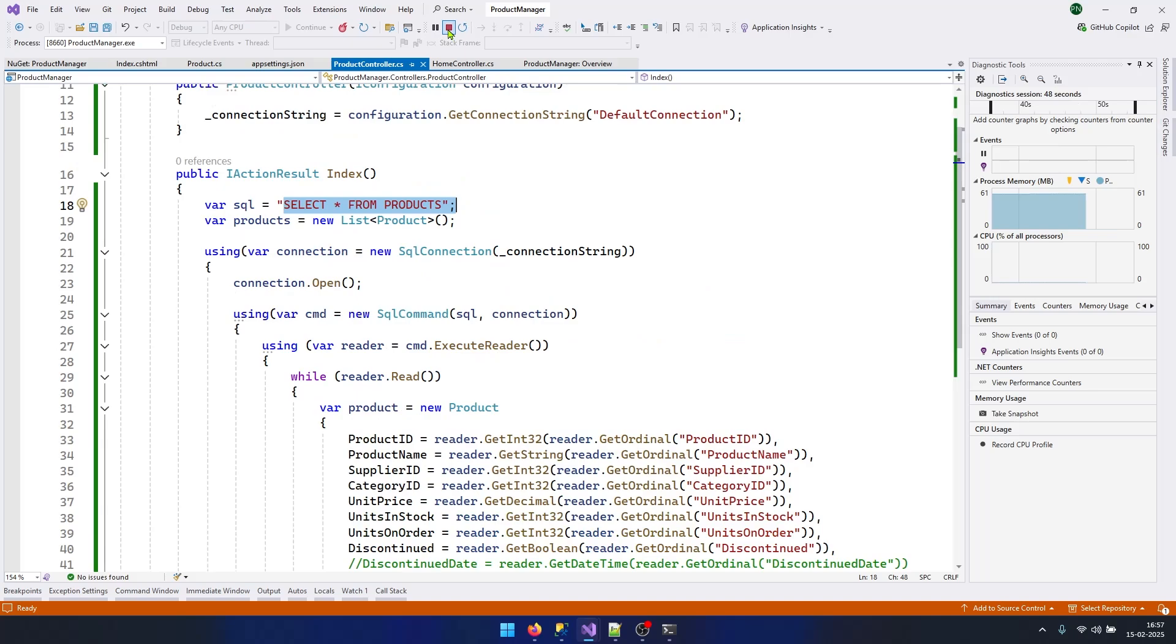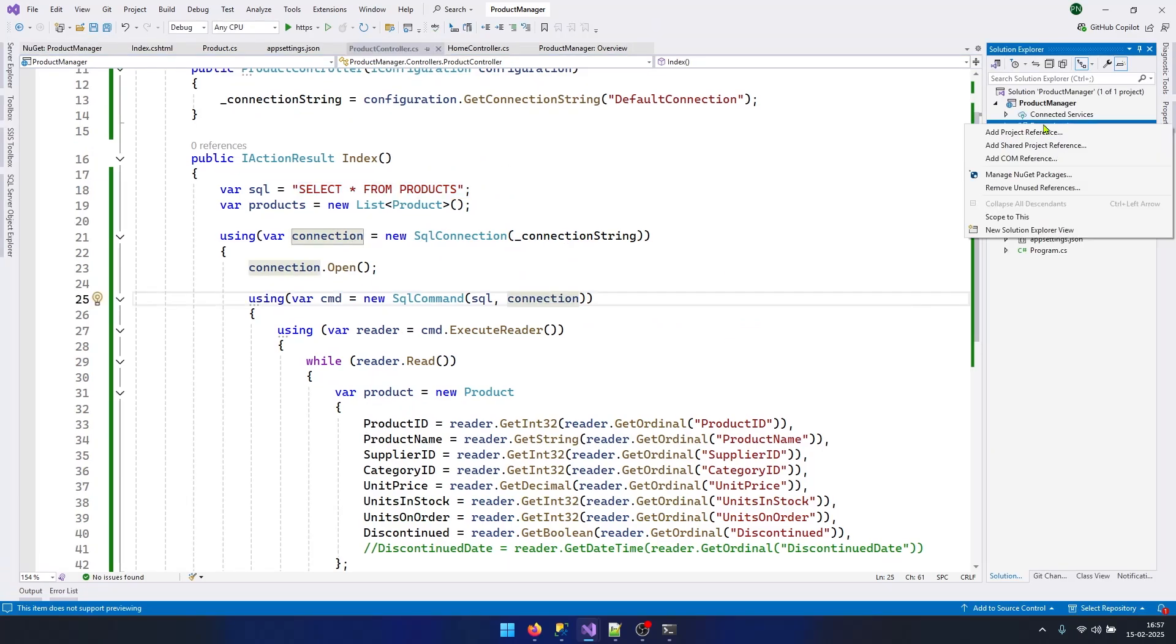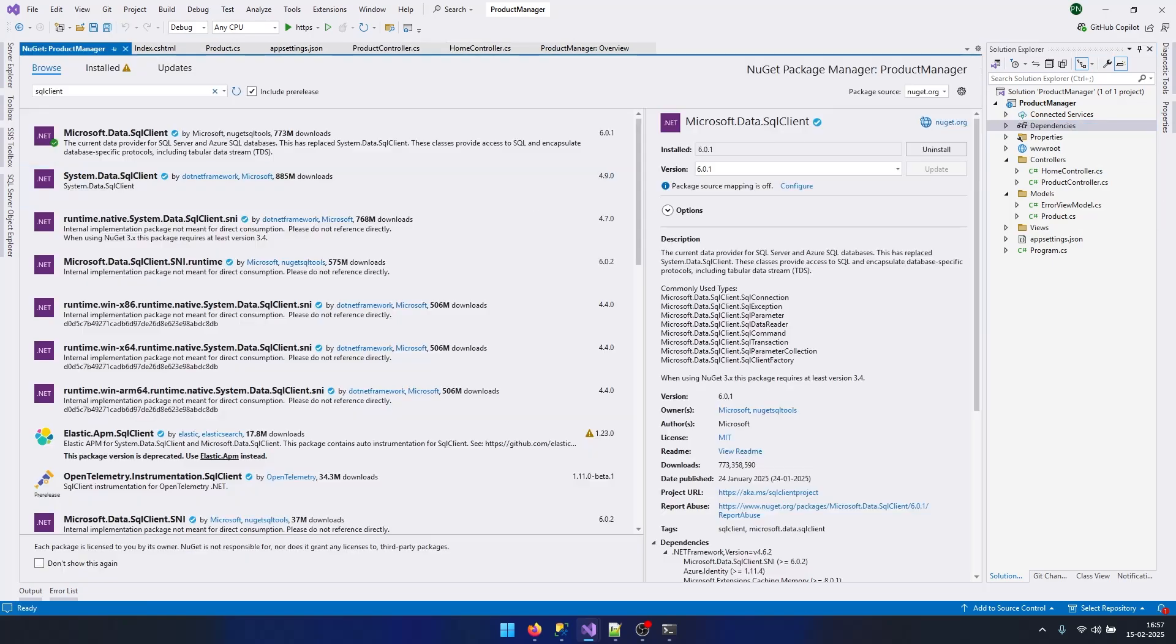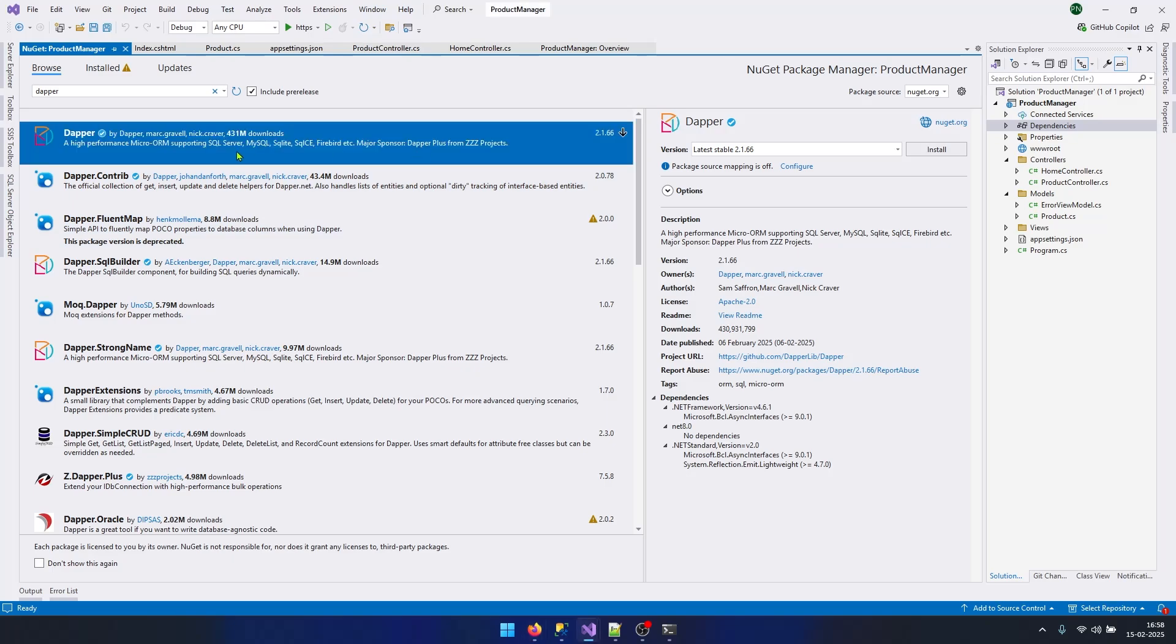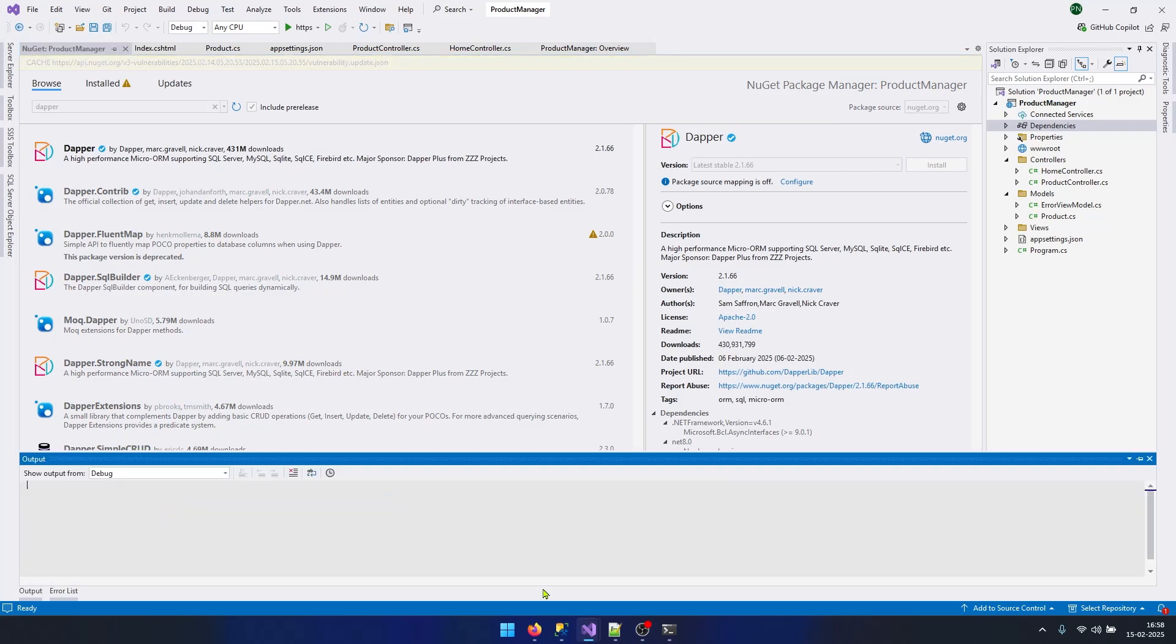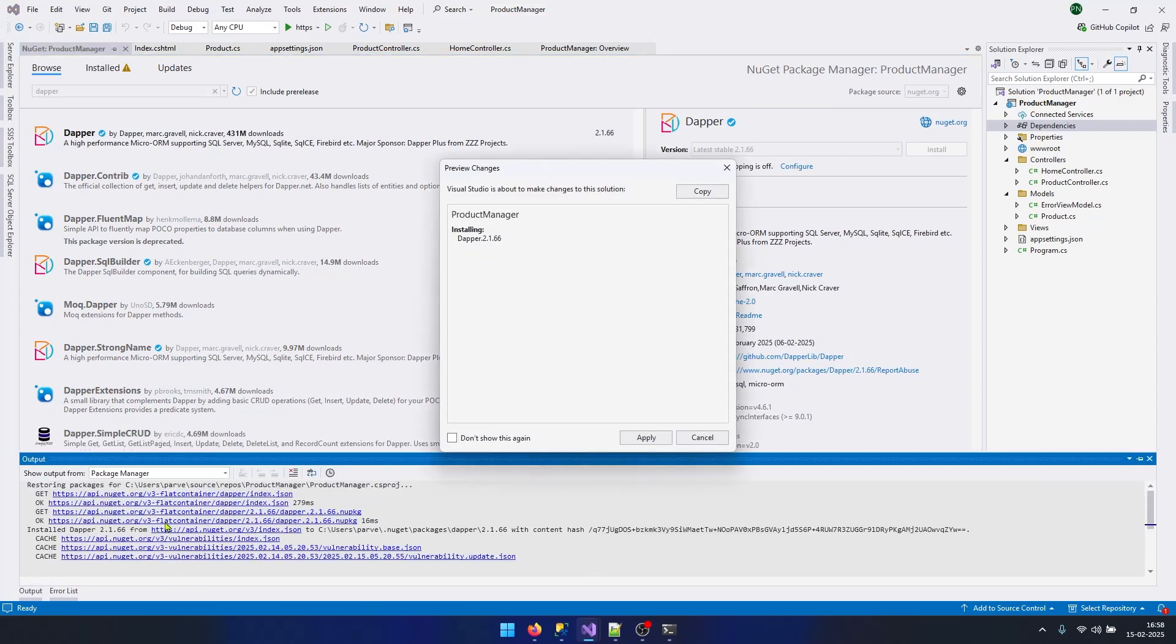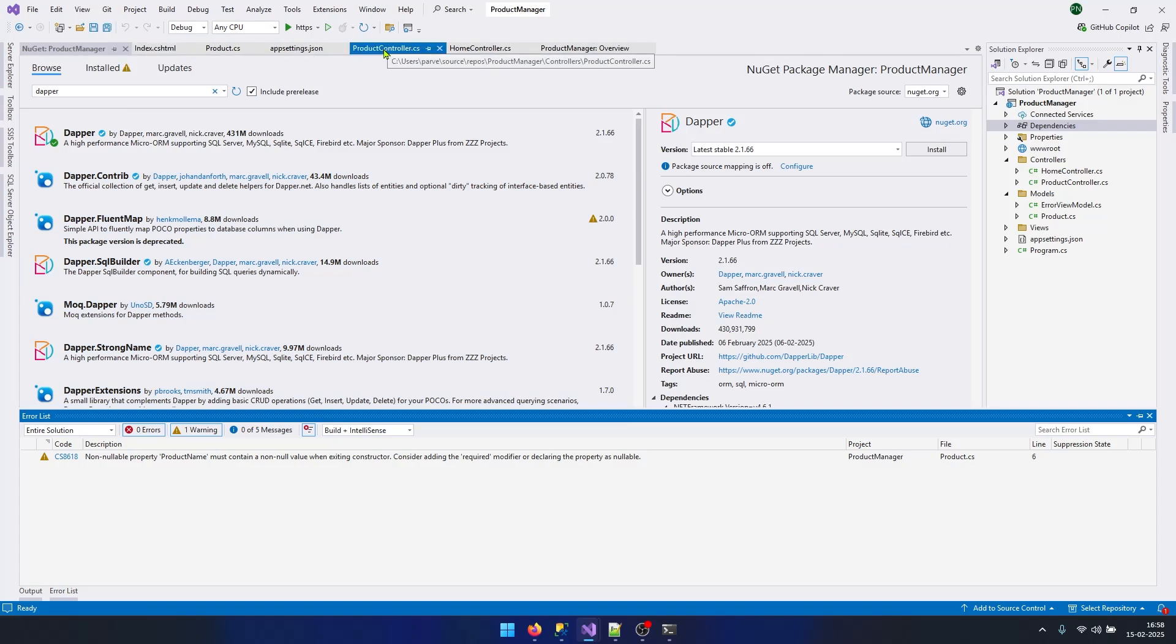Let's stop our application and right-click on Dependencies again and go to Manage NuGet Packages. Let's search for Dapper this time. You need to install the first package that has 431 million downloads. Click Install. Within a few seconds, this will get installed. Now you have Dapper in your project.